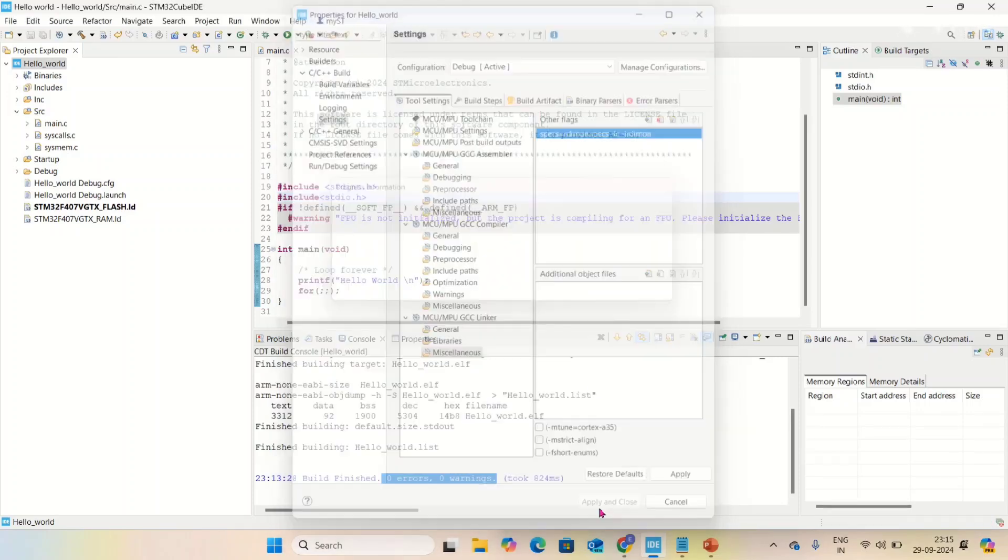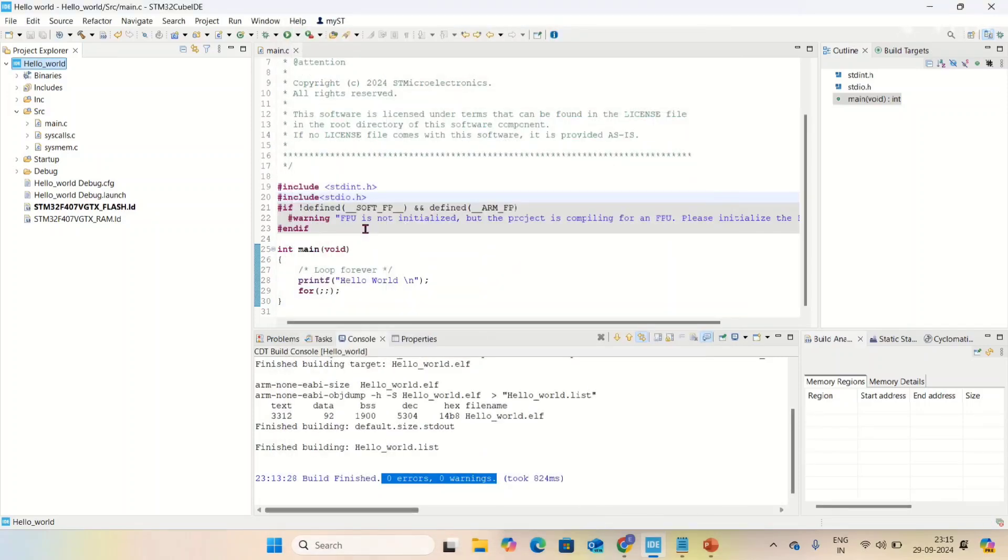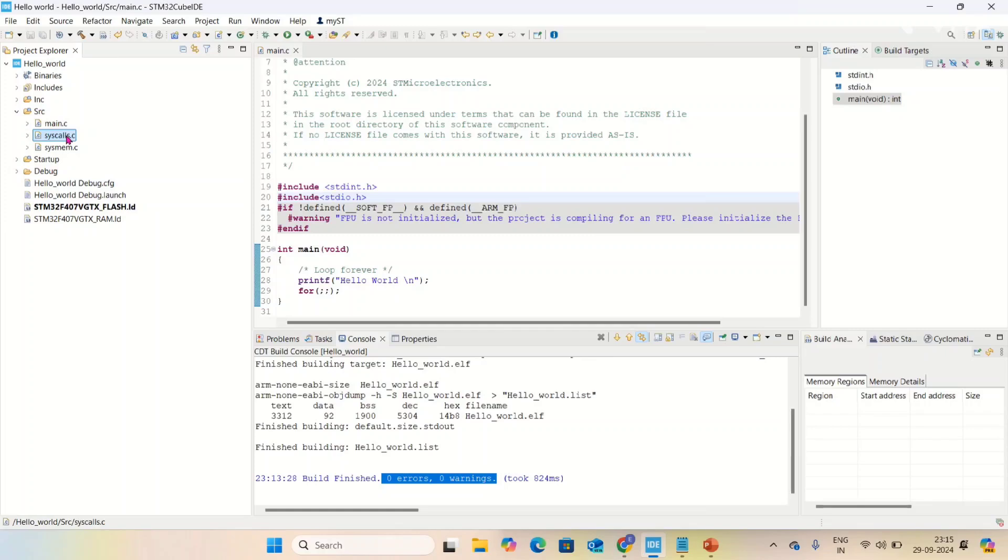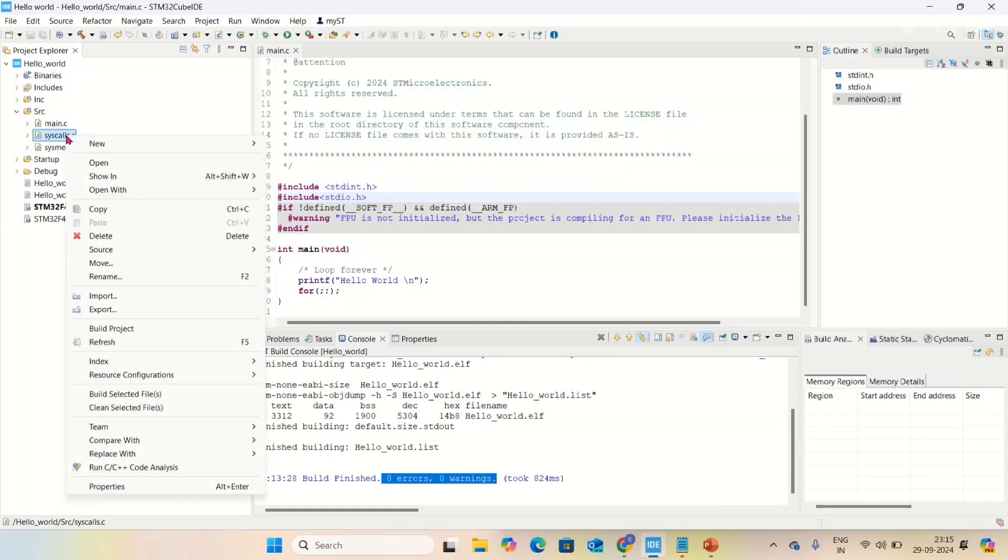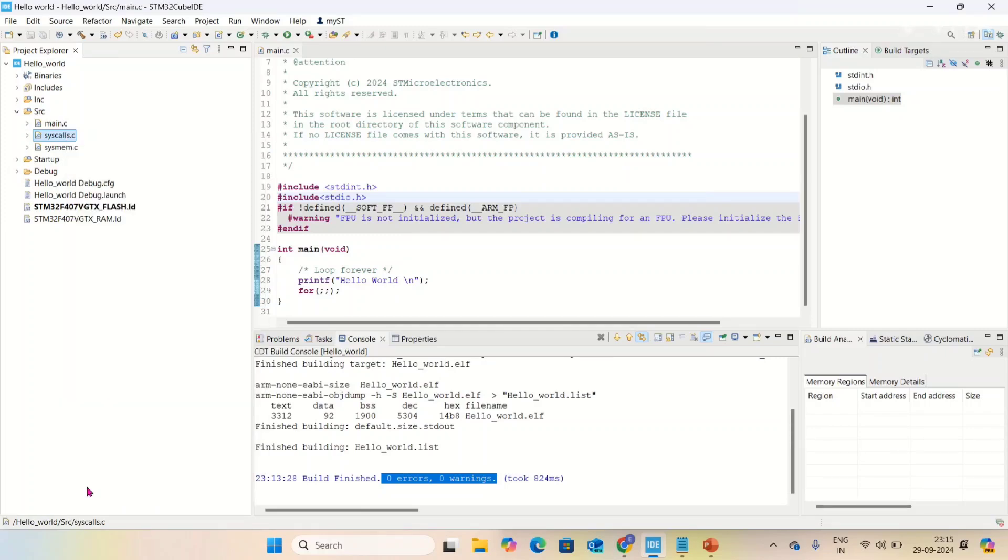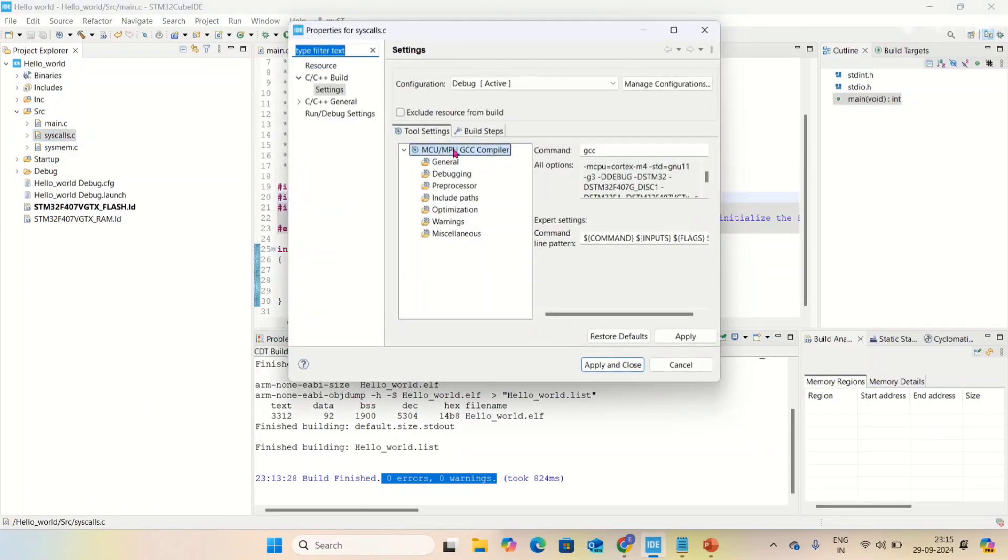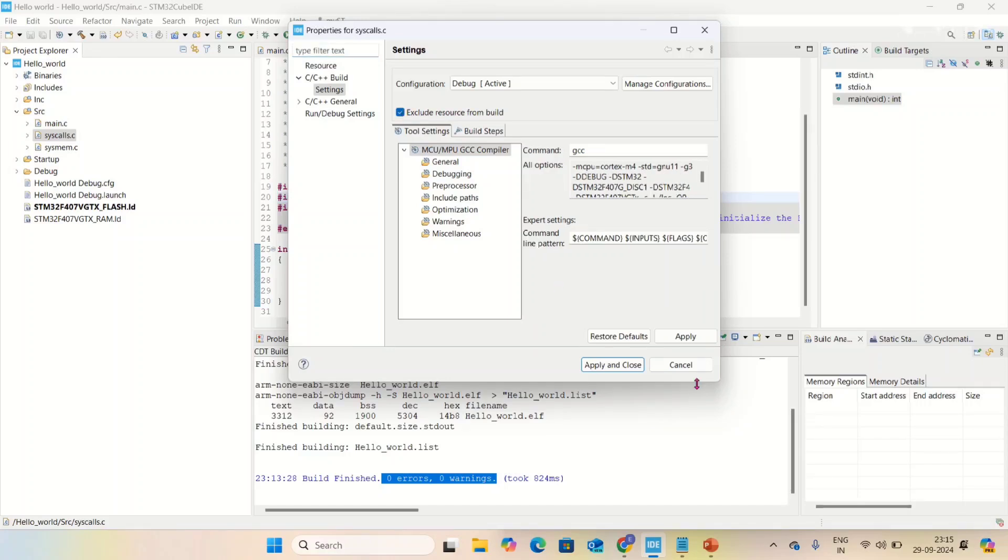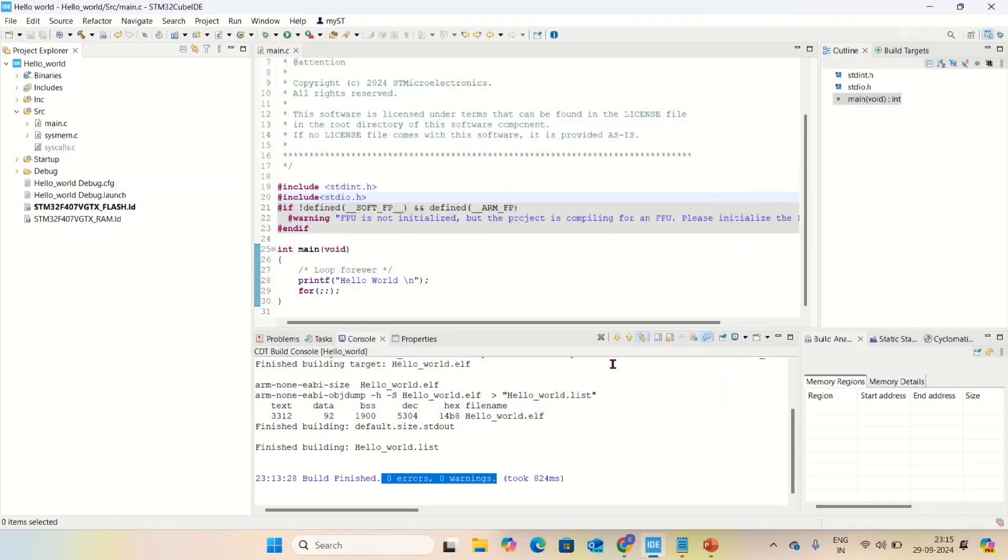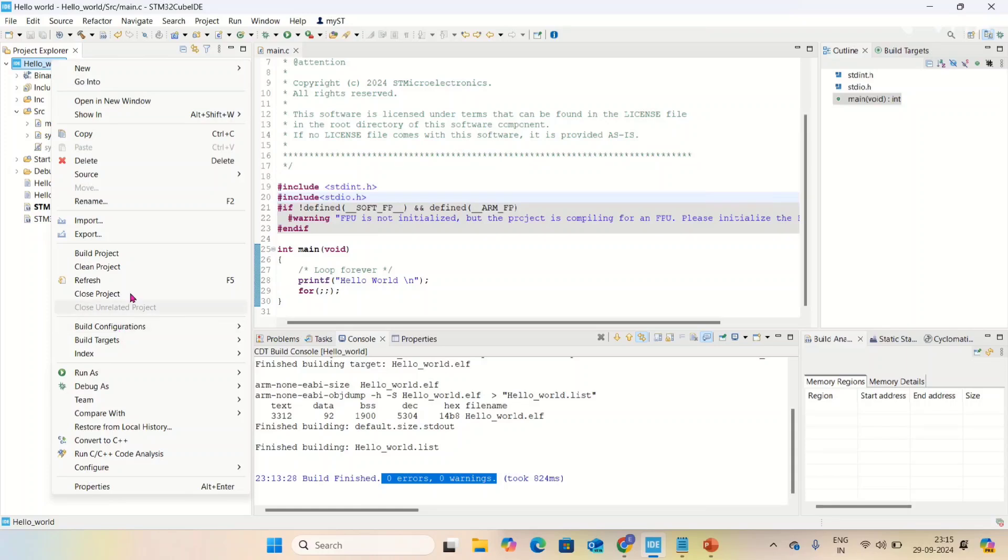Apply and close. Now observe, here is syscalls.c. Before debugging your code, you have to disable this. Go to properties, and exclude this resource from build. Click it, apply and close. syscalls.c is excluded from the build. Now build again.